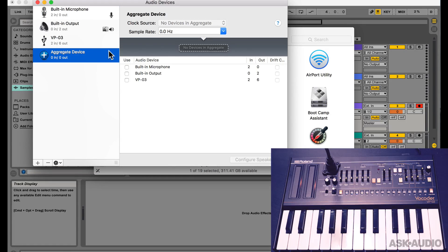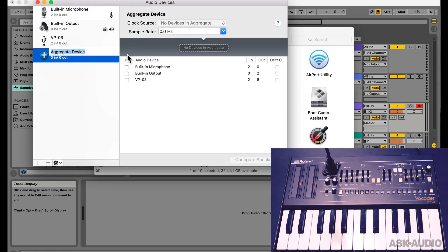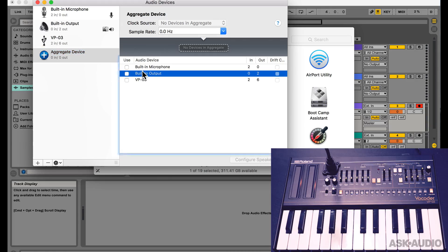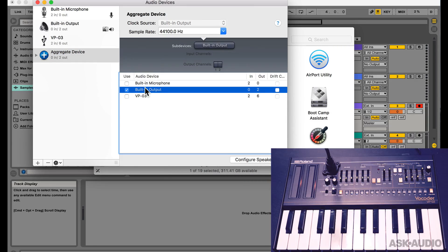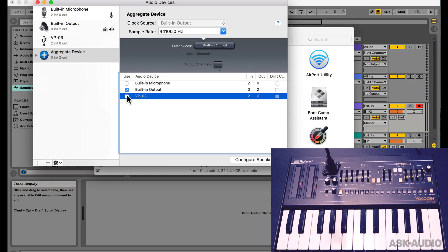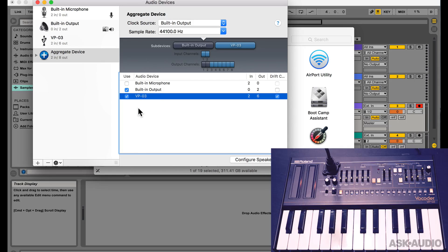Now in this Aggregate Device, I can choose what I want to combine. So I'll choose the built-in output of my laptop as well as the VP03.